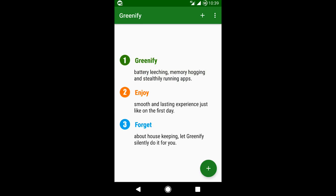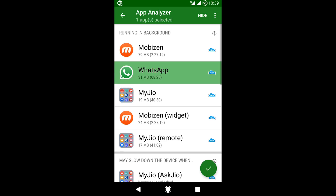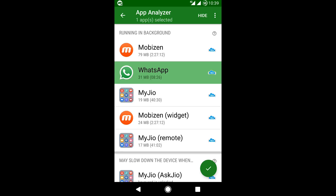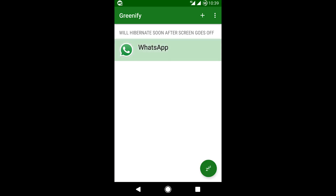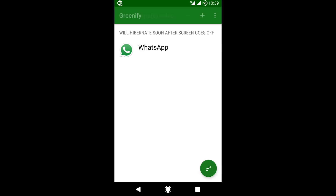Click Back and then Finish. Click the Plus button and select WhatsApp. Then click the Tick icon. And finally select WhatsApp. Click the Snoozer button.